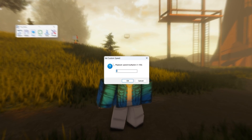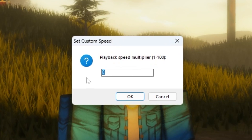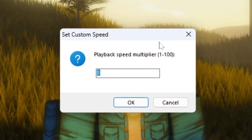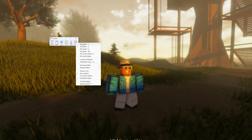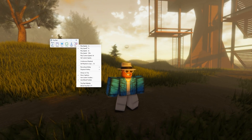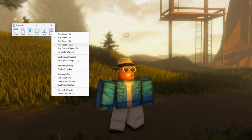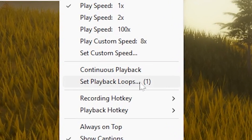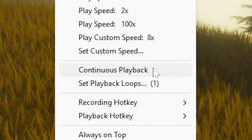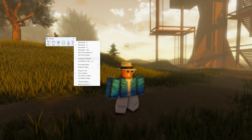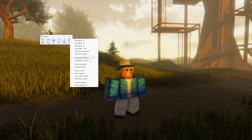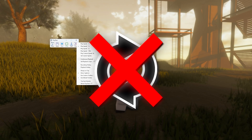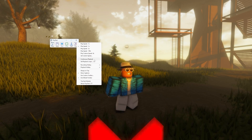You can also set a custom speed so you can do it literally as fast or as slow as you want. Most of the time you won't really have to worry about these, but just so you know, that's what that does. And now this setting is really important — basically, without enabling this continuous playback button, whatever you recorded will not repeat.